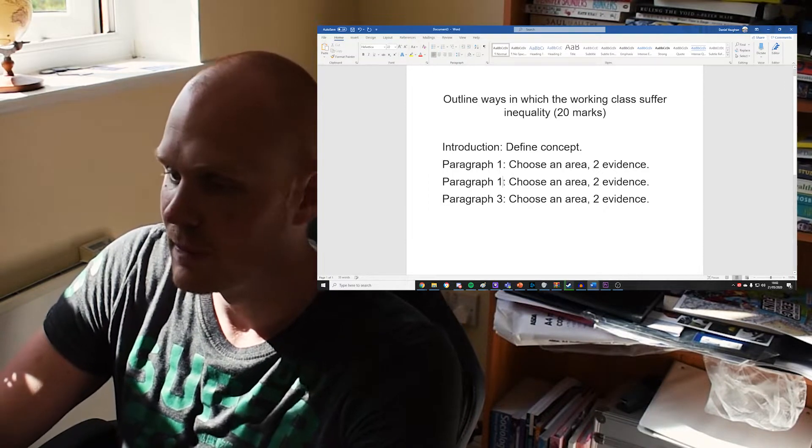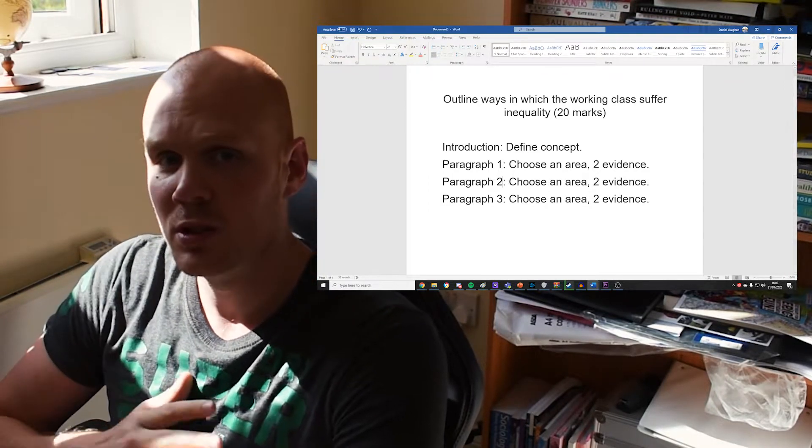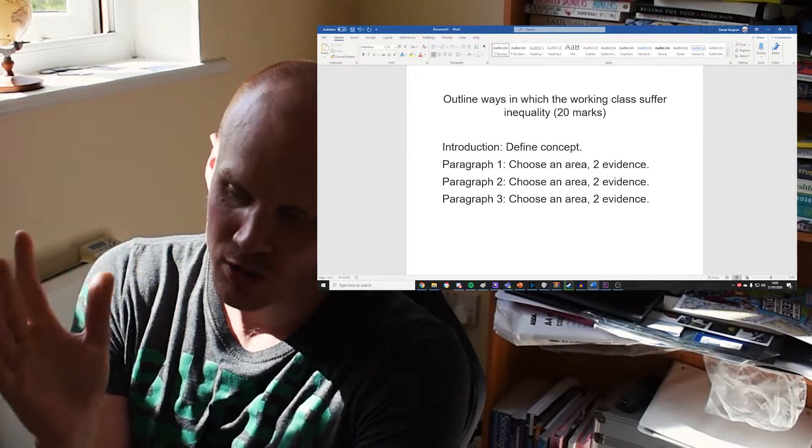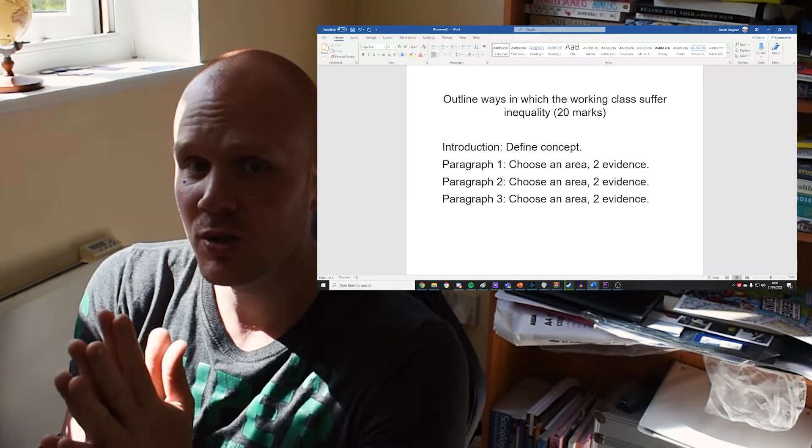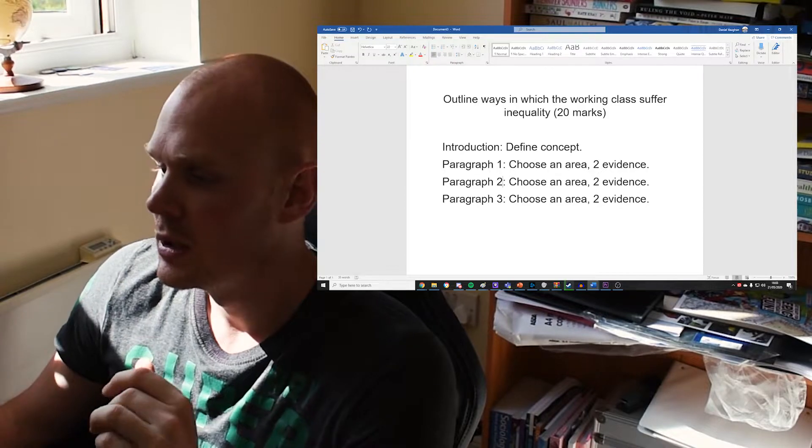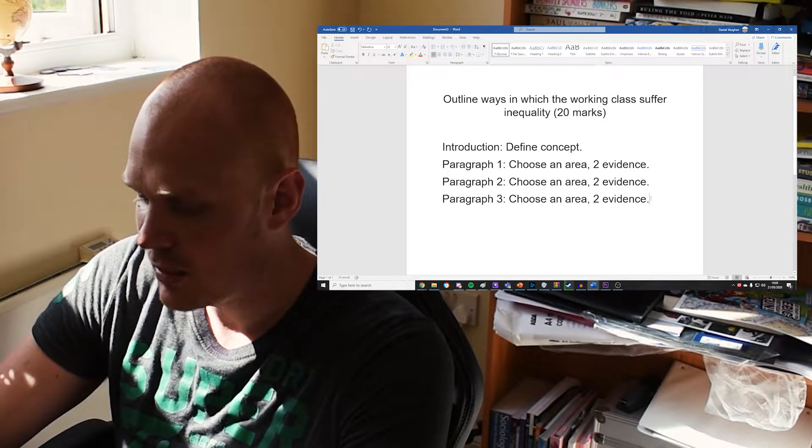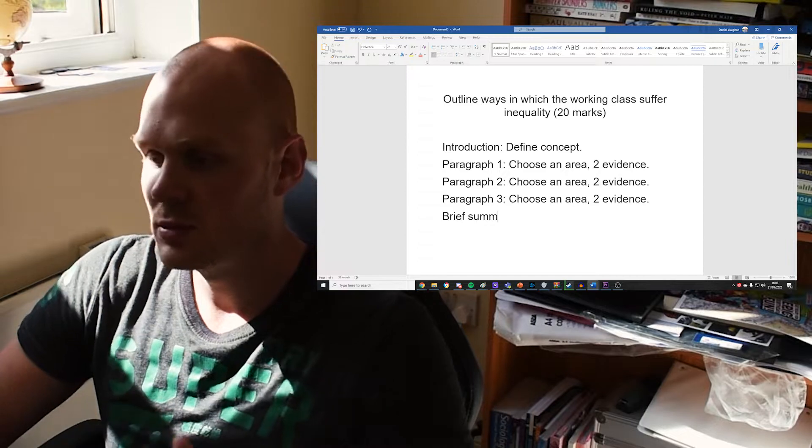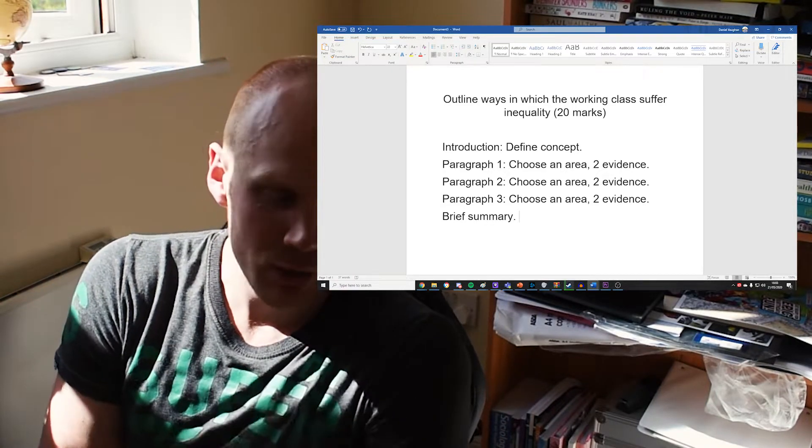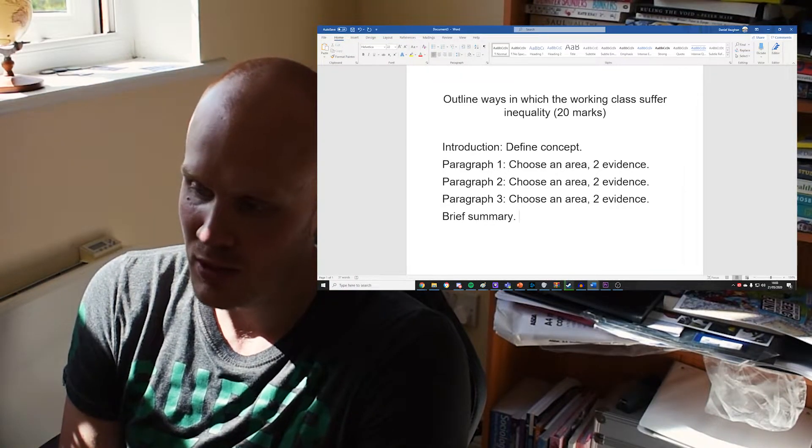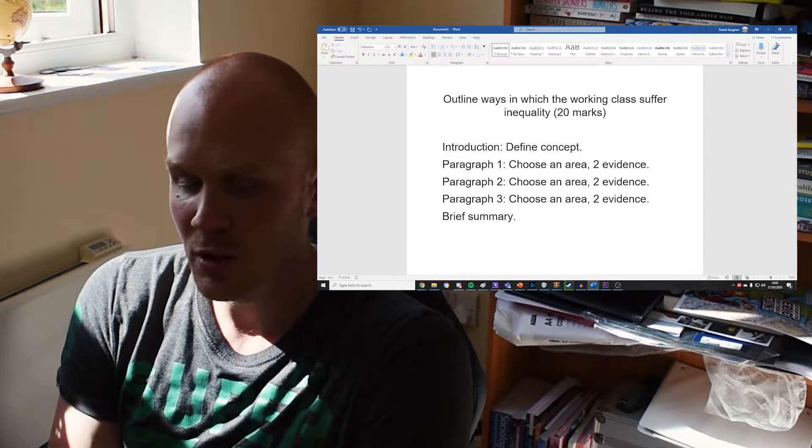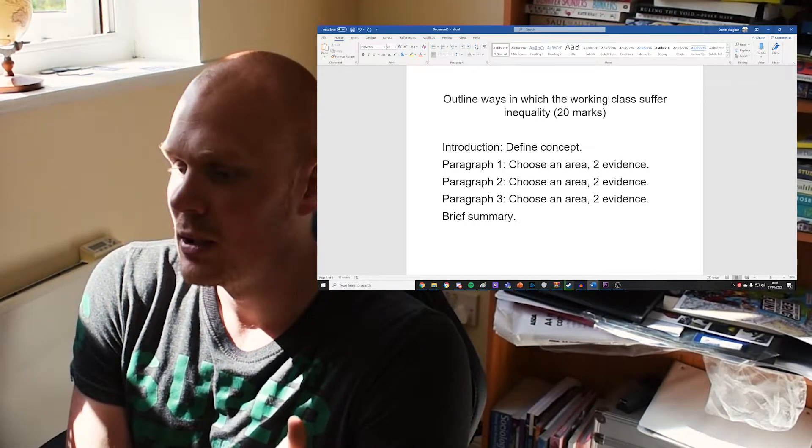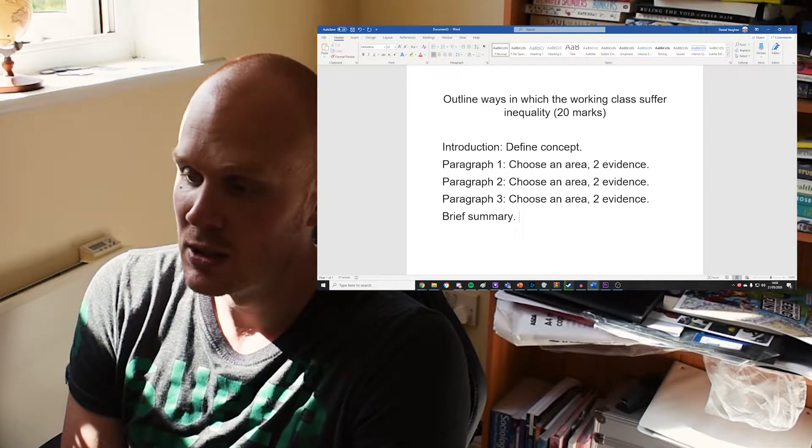You want to think that they're going to be charitable, but they might not be. So you do that three times—you do three areas, each with two pieces of evidence. I can't stress this enough: two pieces of evidence per paragraph. And then maybe just a brief summary, and that's all. You don't need any kind of background knowledge with which to have a go at this.